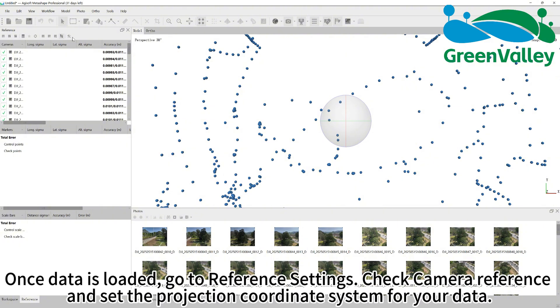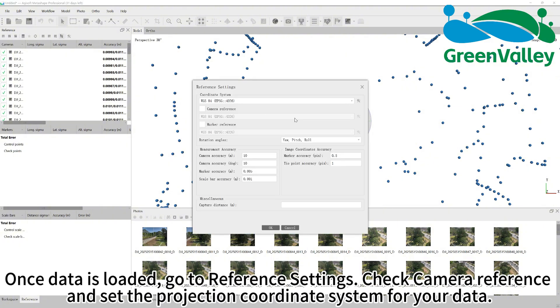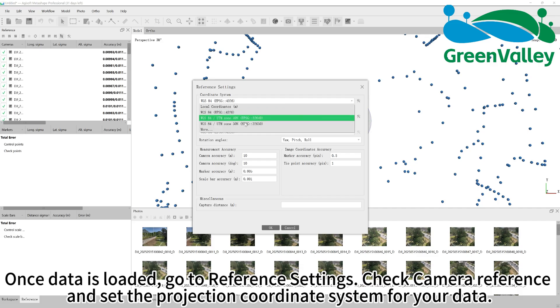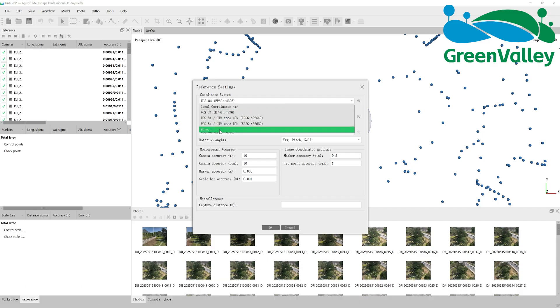Once data is loaded, go to reference settings. Check camera reference and set the projection coordinate system for your data.